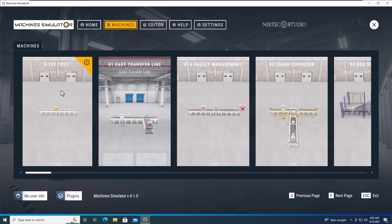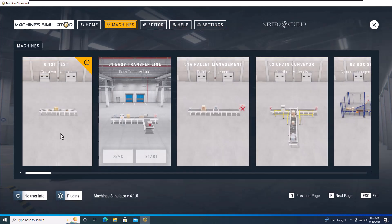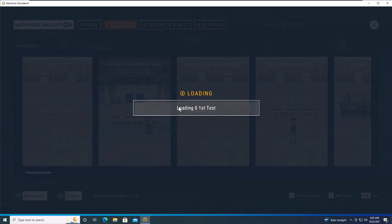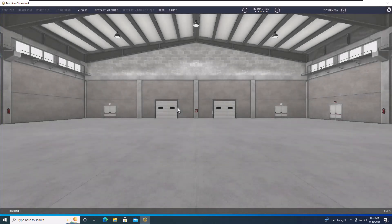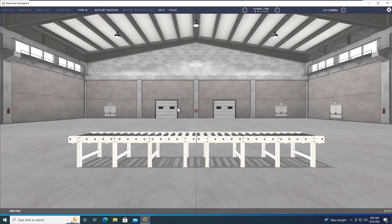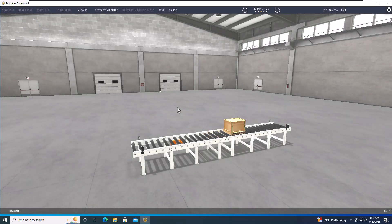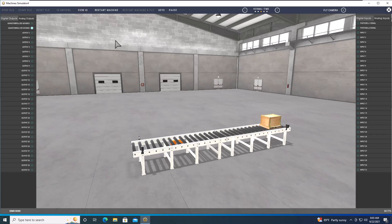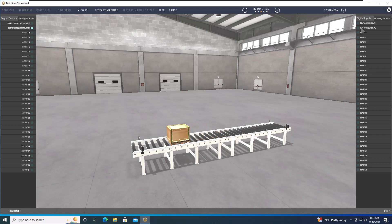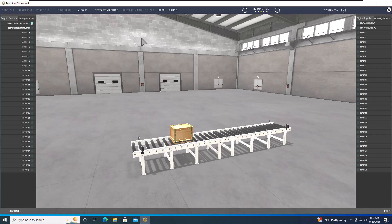From here, let's demo the machine I covered in my very first programming video for the Machine Simulator. You can see how this works and also view the IO. If you look in the top right-hand corner, you can see the photo eyes flagging.